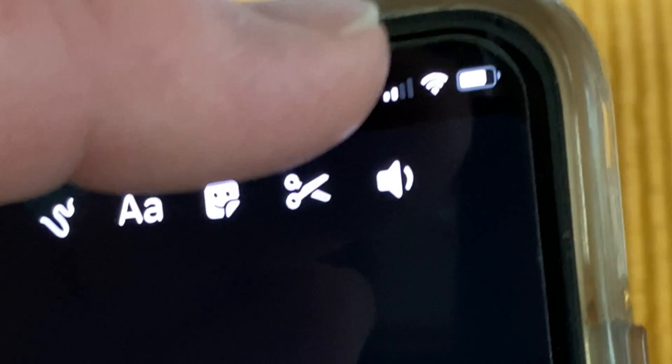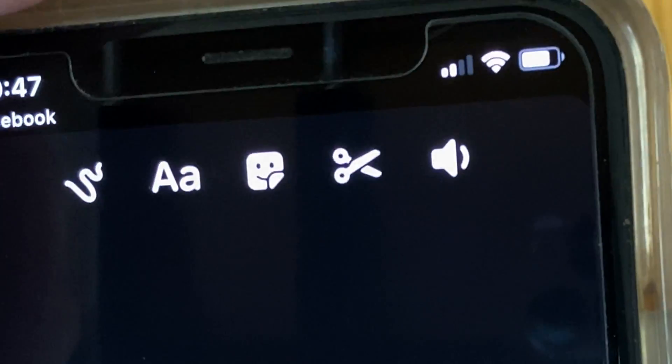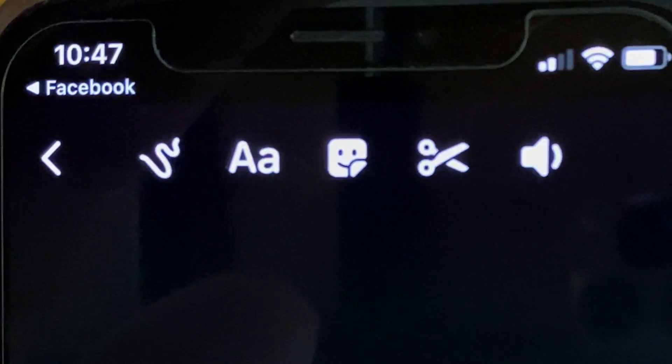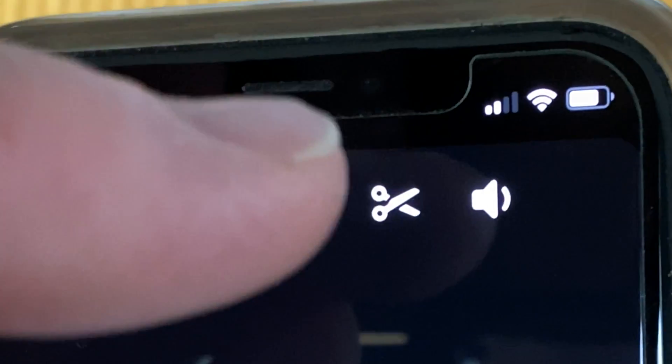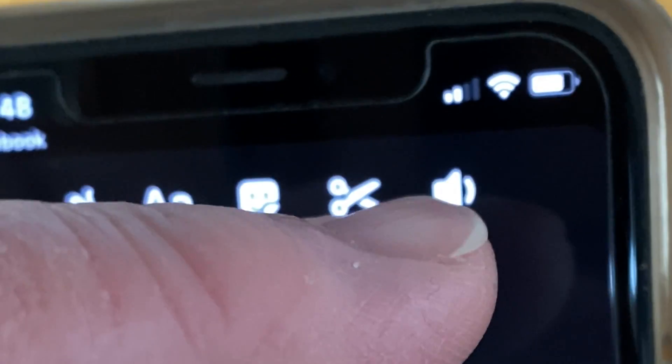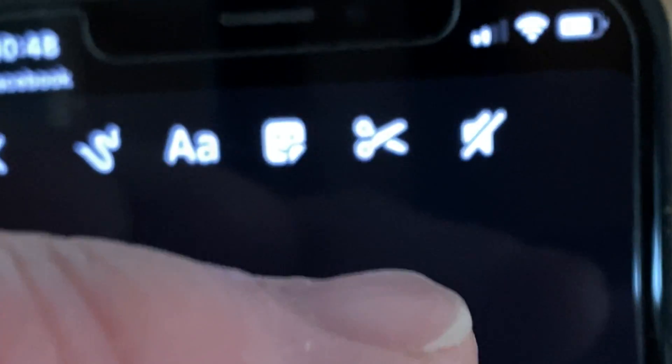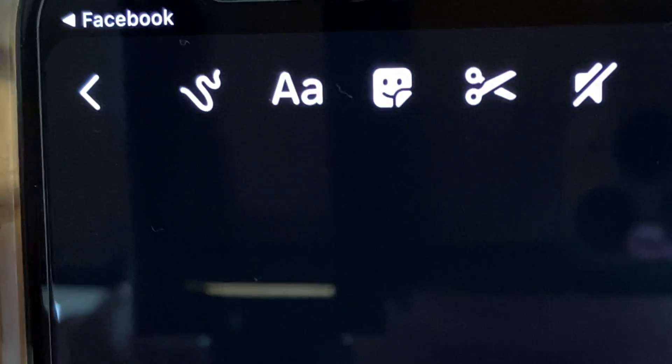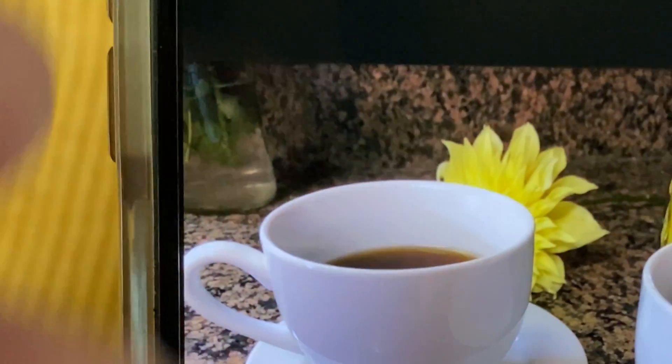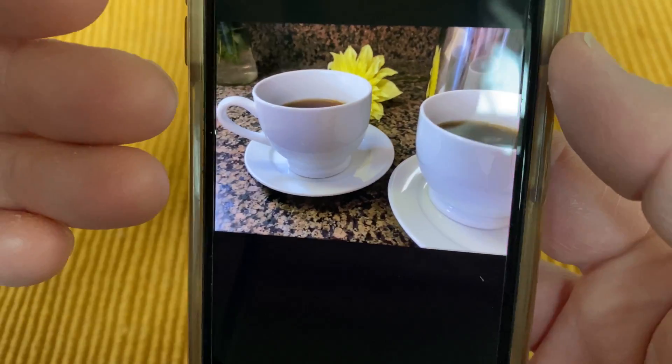Go into edits — right at the top here, once you pick the video, don't send it. Hit edit. If you tap that, it mutes it. So now when you send it, they can't hear the sound in the background.